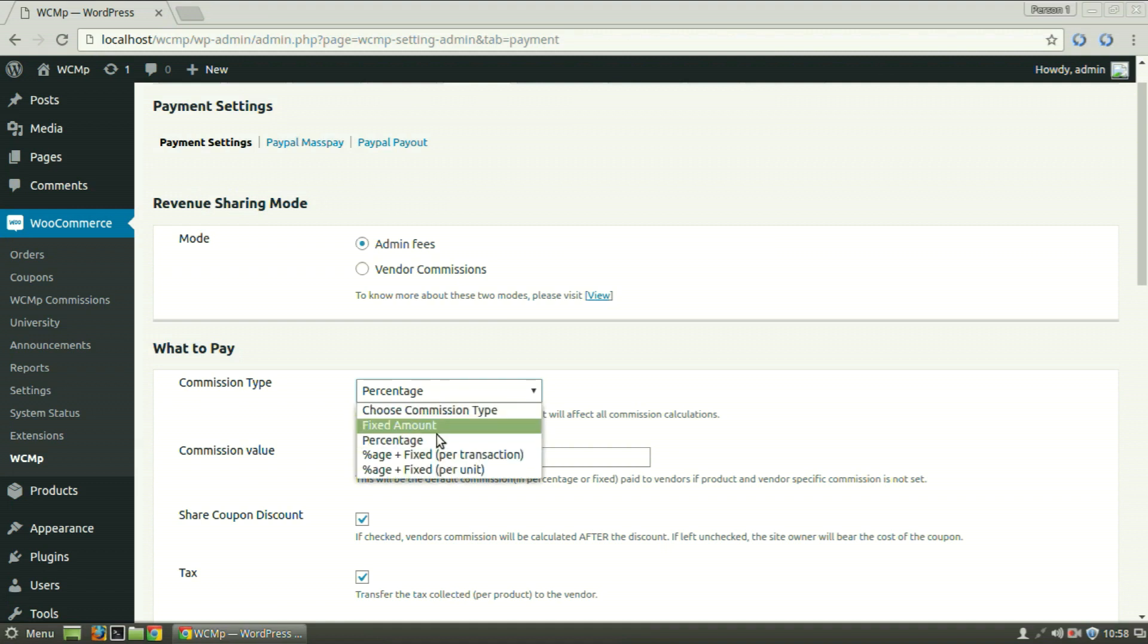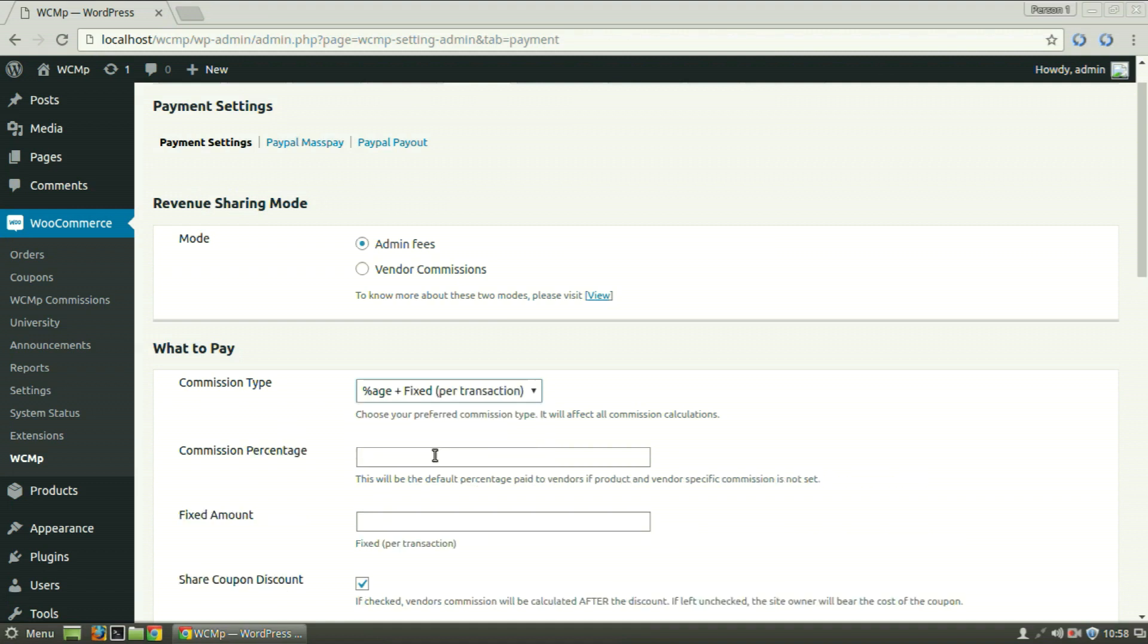If percentage plus fixed per transaction is selected, you will notice that commission value changes to commission percentage and fixed amount. Let's set both to 10.